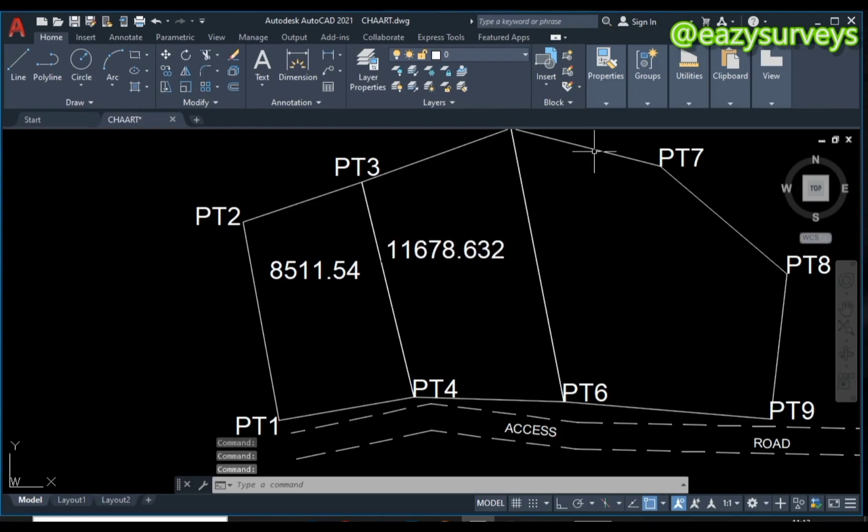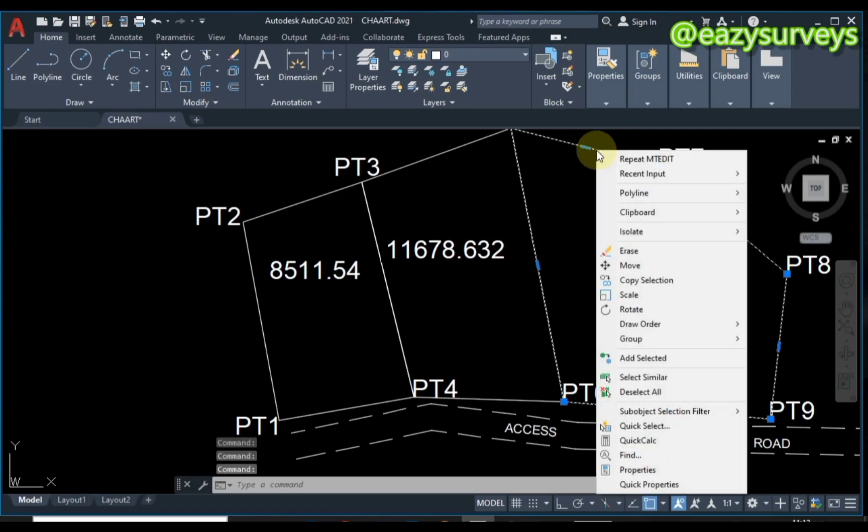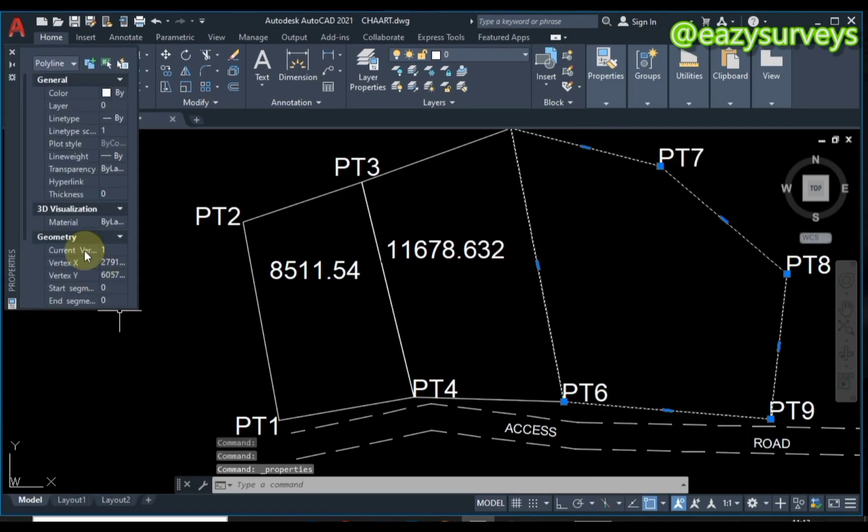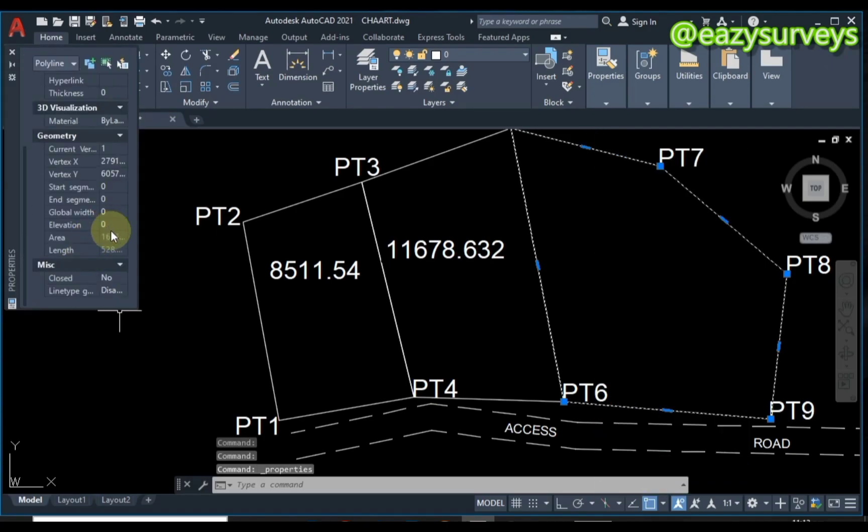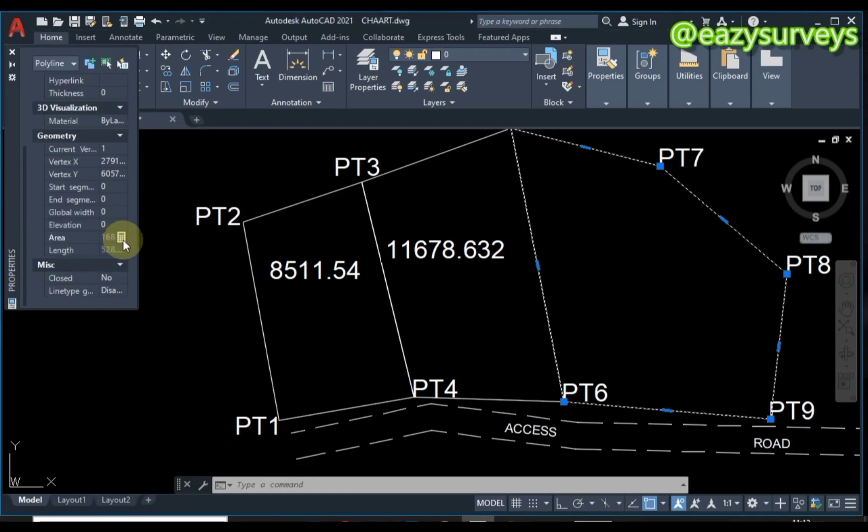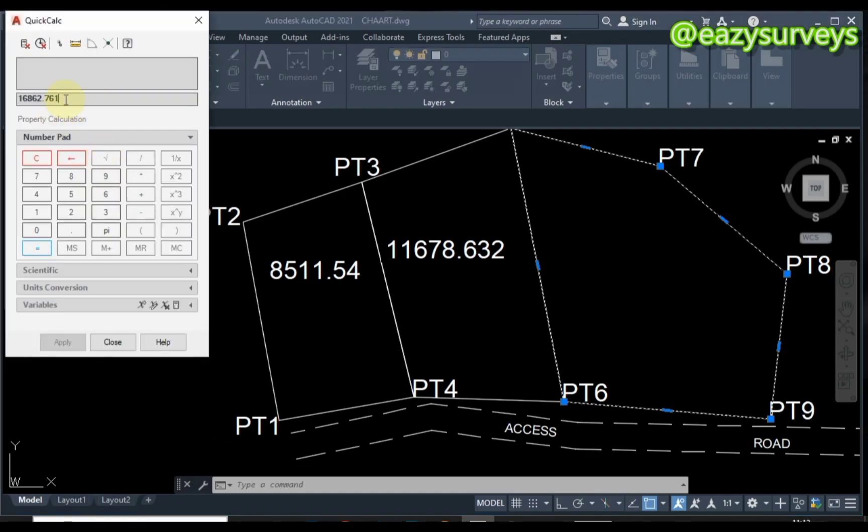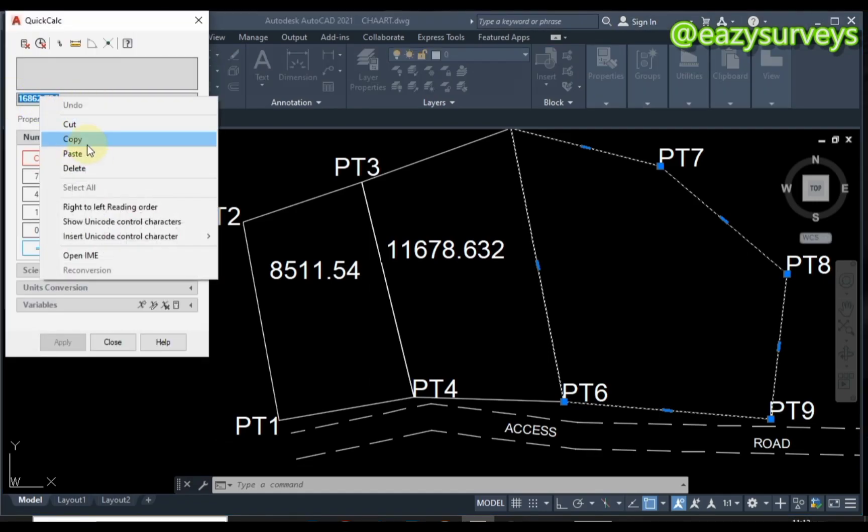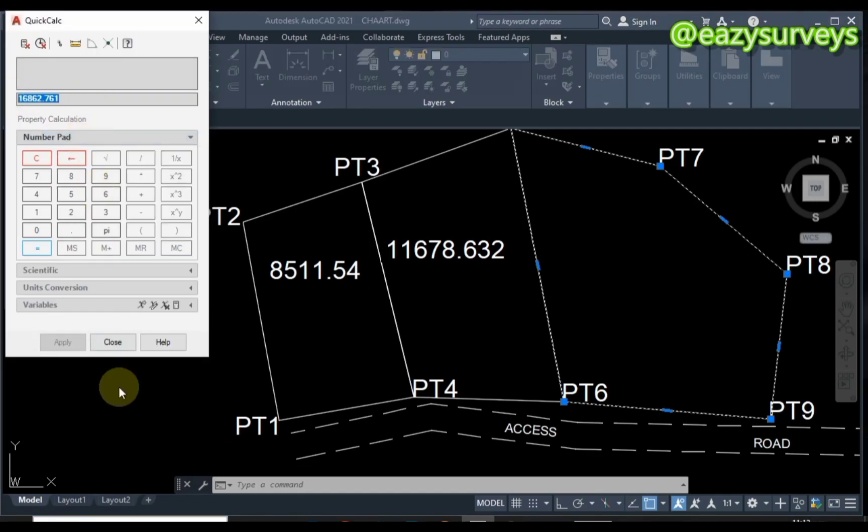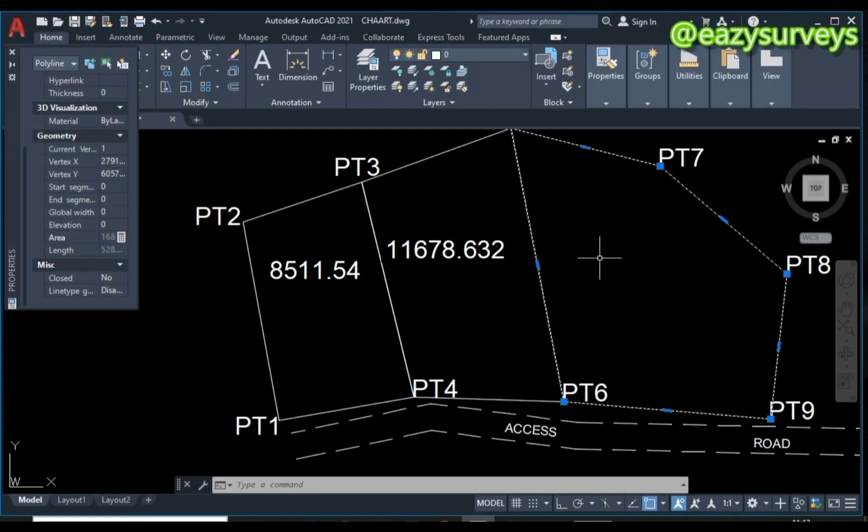Then I'll do the same for the last parcel: click on it, right-click, go to Properties, scroll down to Area, click on the calculator icon, and copy the area out. Close the calculator, then paste as well.